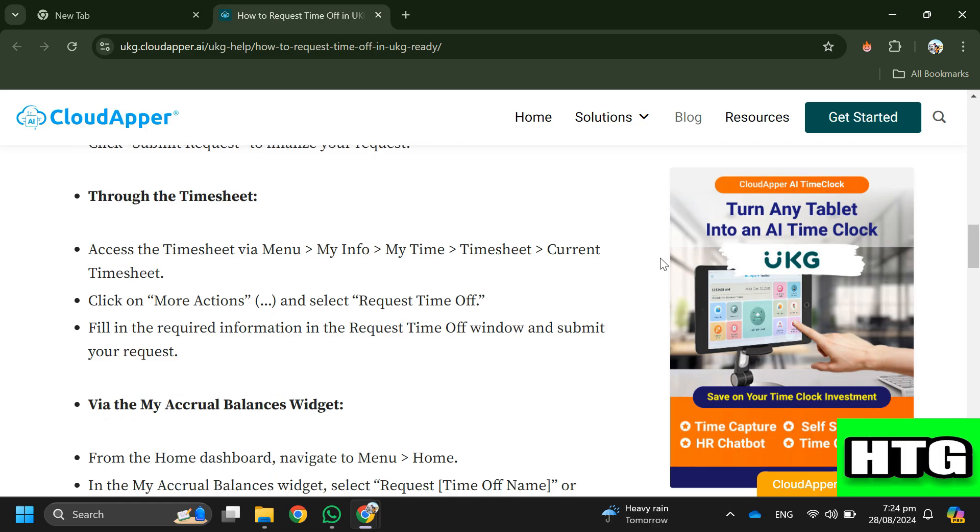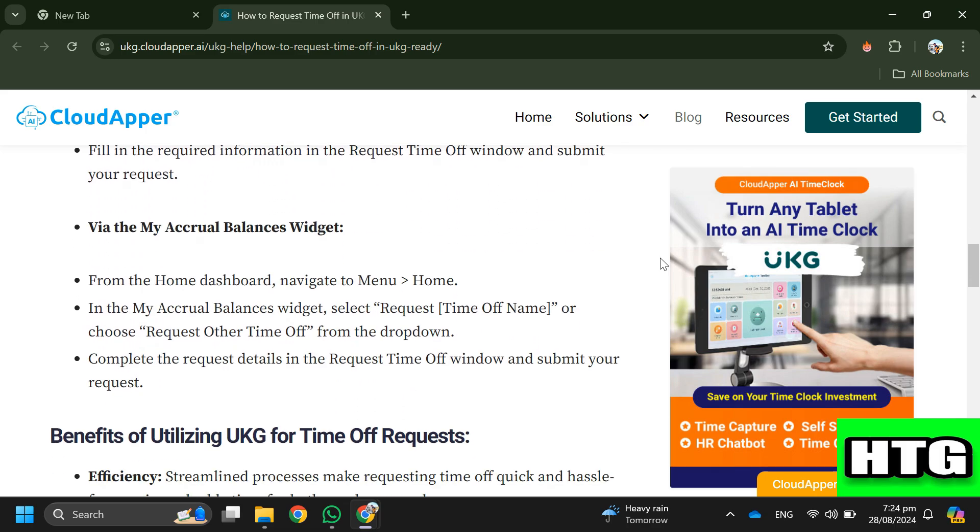If you are doing it via the My Accrual Balances Widget, from the Home dashboard navigate to Menu > Home. Then in the My Accrual Balances widget, select Request Time Off Name or choose Request Other Time Off from the drop-down.